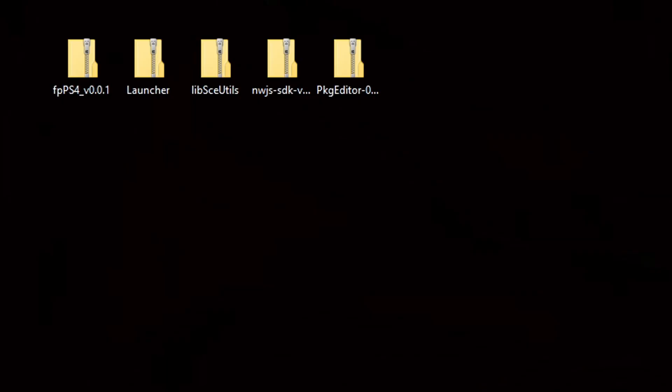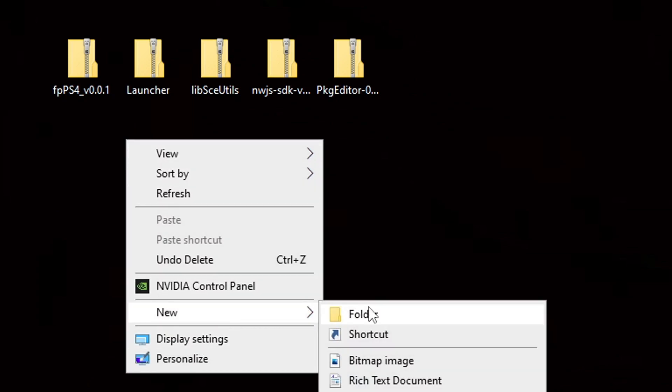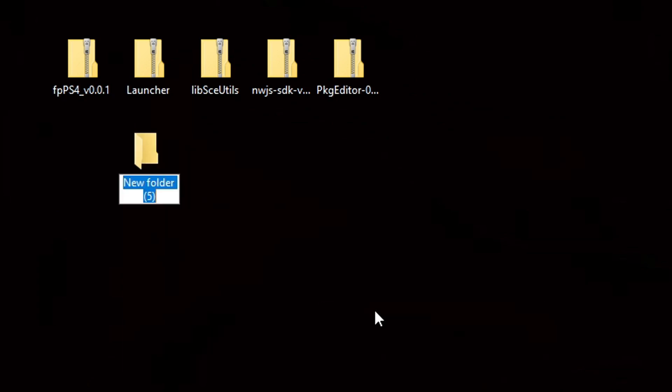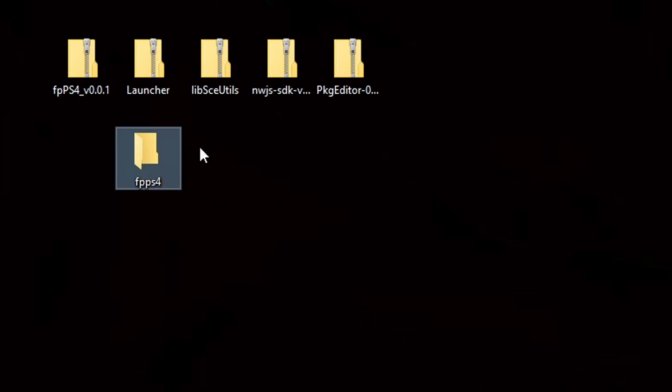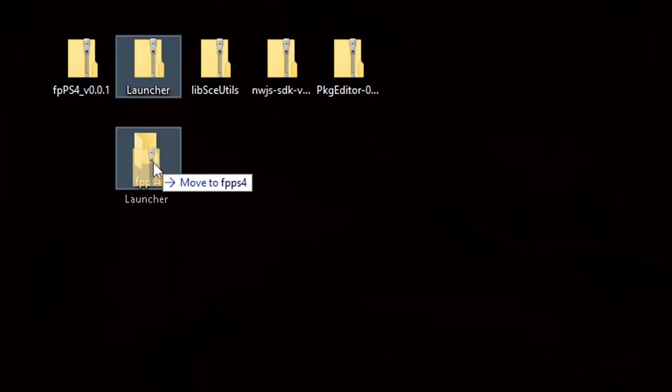Okay I now have all five files downloaded and saved onto my desktop. Now we're going to create a new folder. Right click, new folder and we're going to call it fpps4. Now go ahead and take that launcher folder and drag it into this new folder.